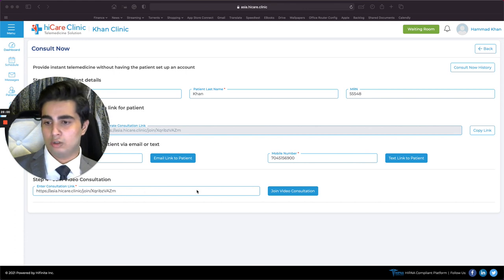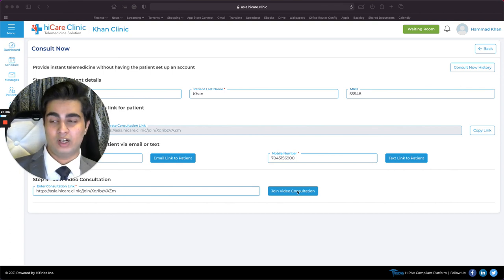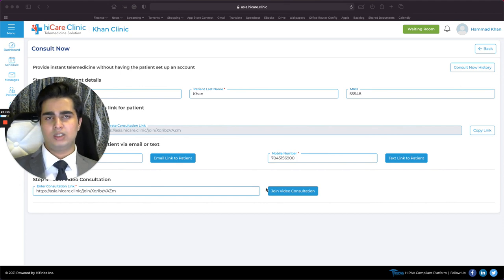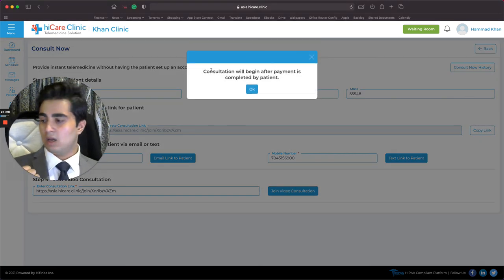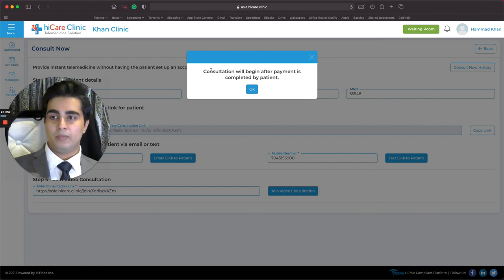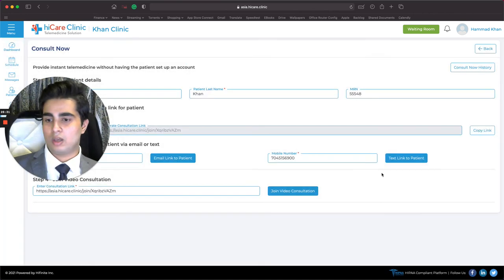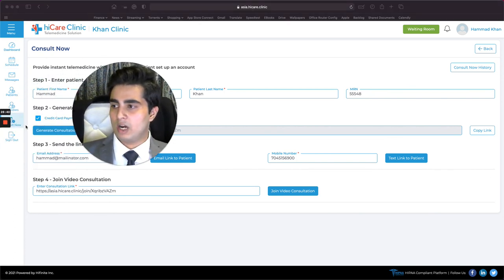As a patient, you click that link, enter your credit or debit card information, make the payment, and proceed. As a doctor, you click Join Video Consultation. The patient must complete payment before you can proceed — this ensures people who haven't paid can't join. Once payment is complete, the video page loads and you can start the consultation.